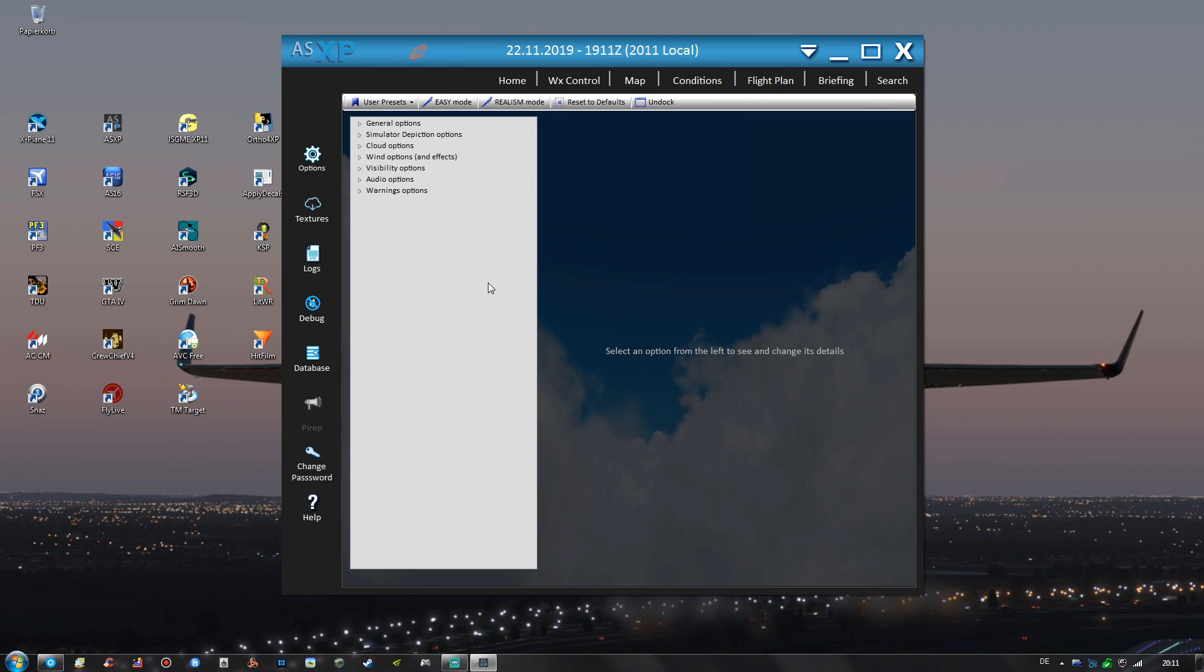Many of my settings also use the realism mode as the base but I also made some adjustments and I will show you those in a second.